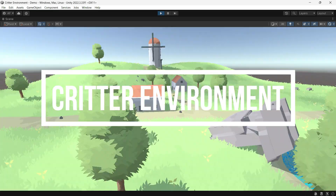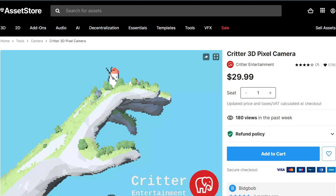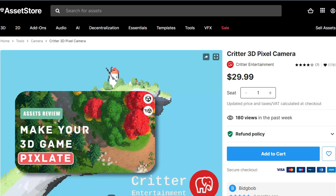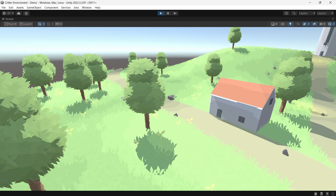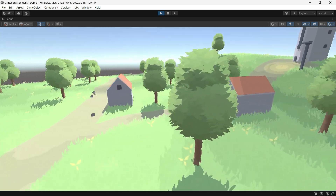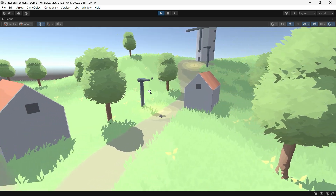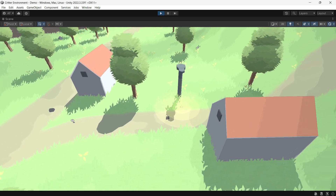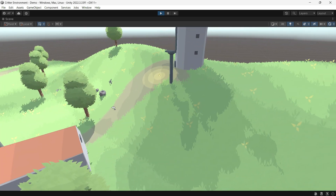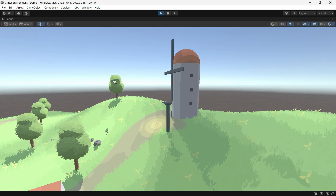Today's asset is Critter Environment by Critter Entertainment. I also reviewed another asset of Critter which was 3D Pixel Camera — you can check that out on Gamedev Box. So after using the package for a few days, I can say it's an instancing shader tool, different from Nature Renderer or GPU Instancer. It gets the job done but it's not directly comparable to those tools. It's a tone shader tool designed to enhance your natural and stylistic environments.